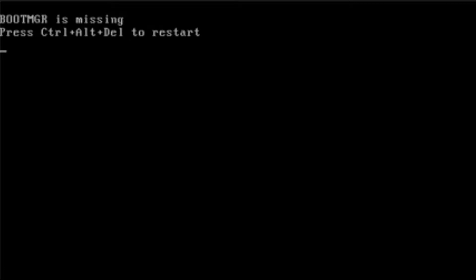Basically, if the Boot MGR file becomes either corrupted, if it's deleted accidentally, or maliciously deleted by a virus or a piece of software, it can stop your machine from starting.